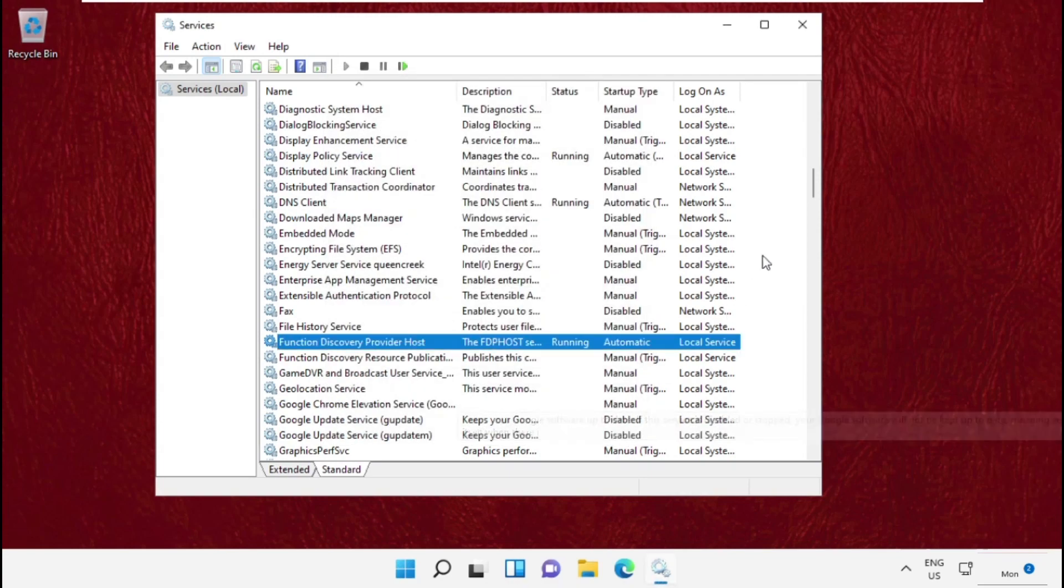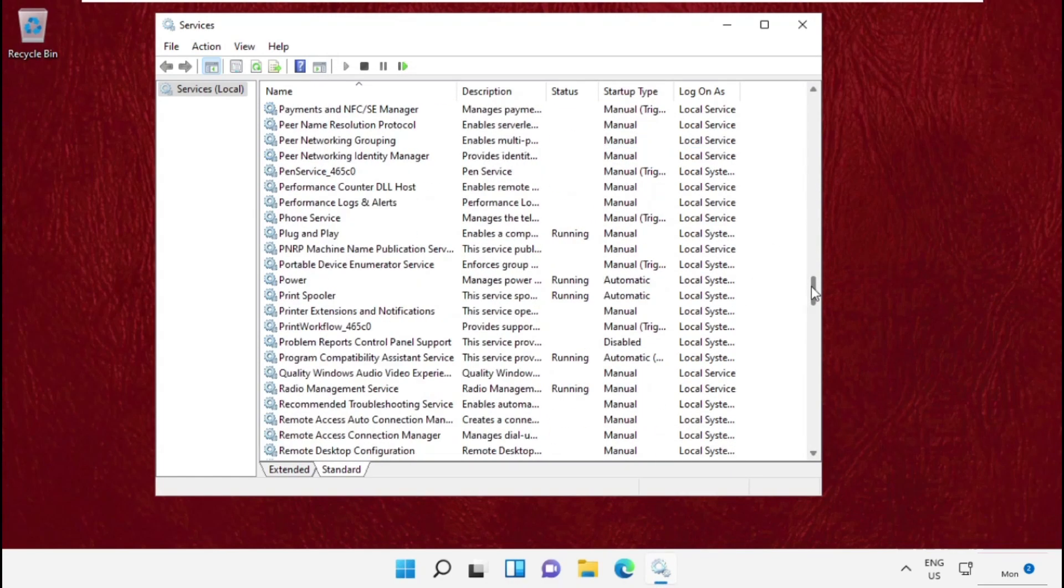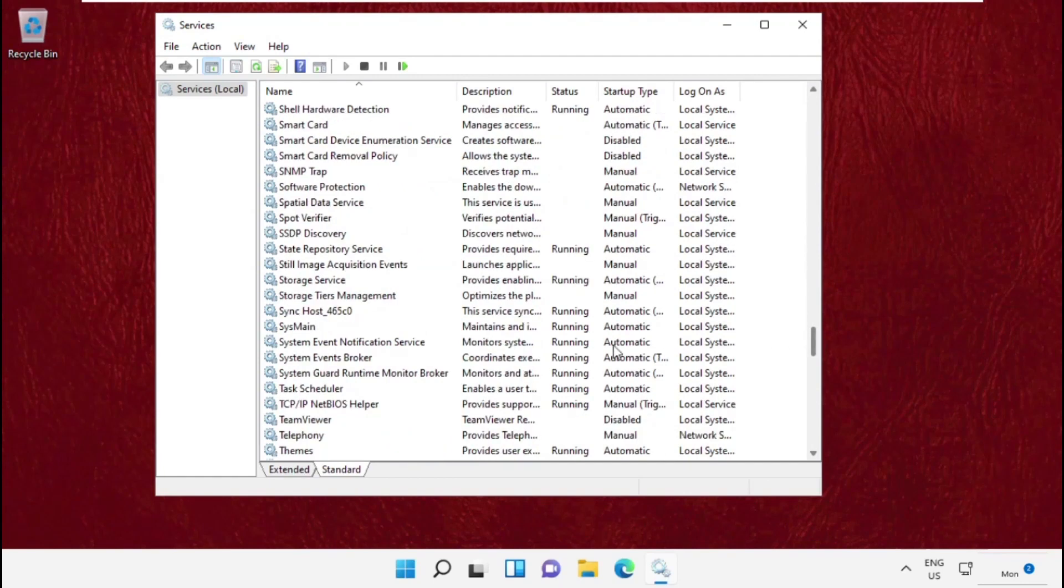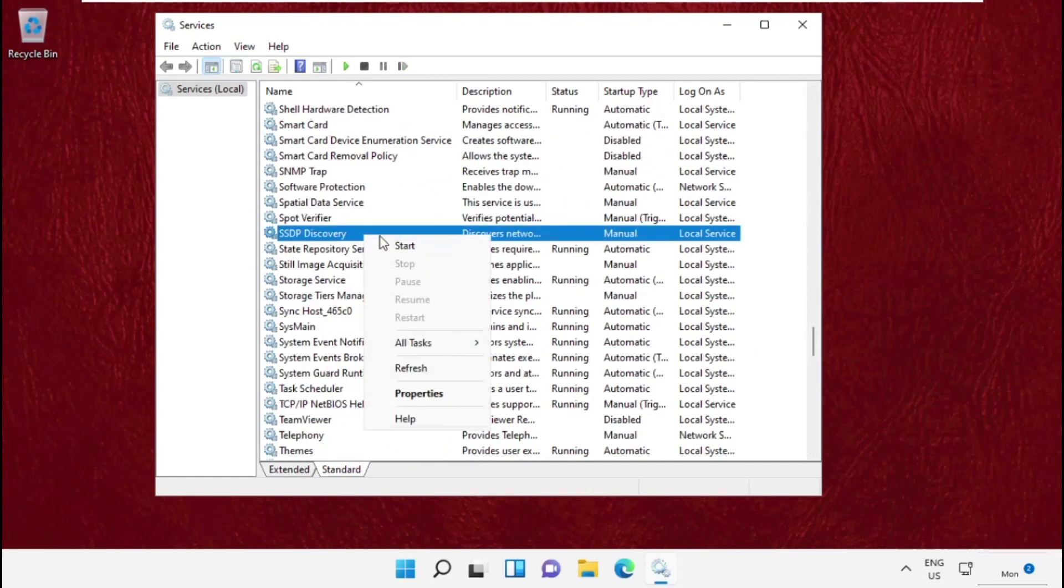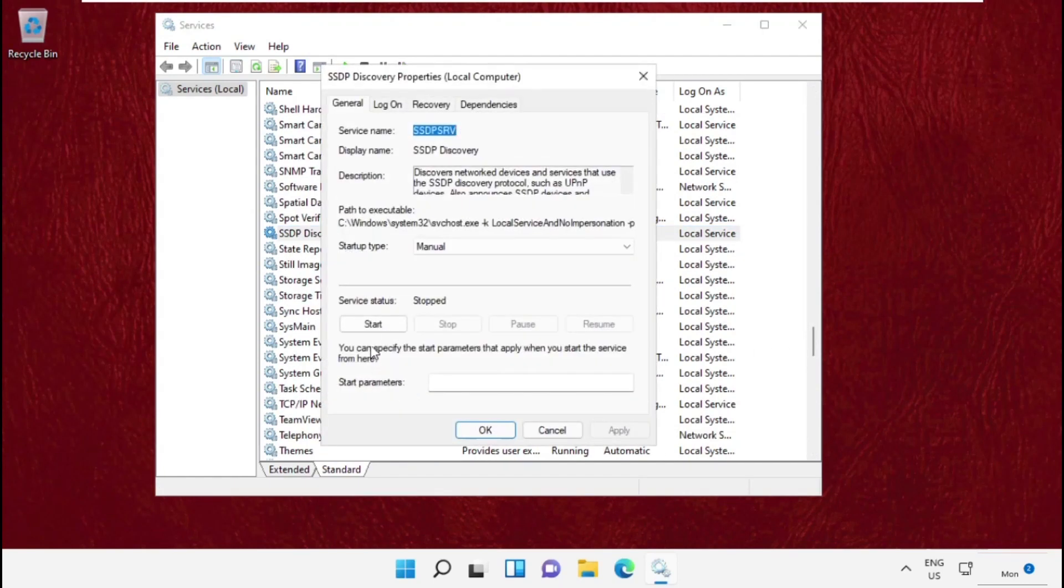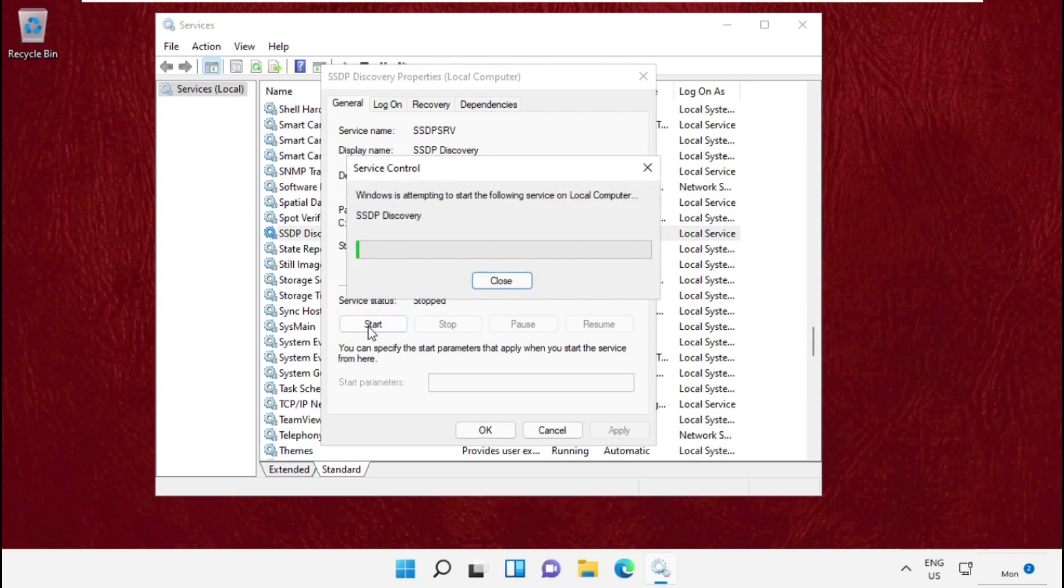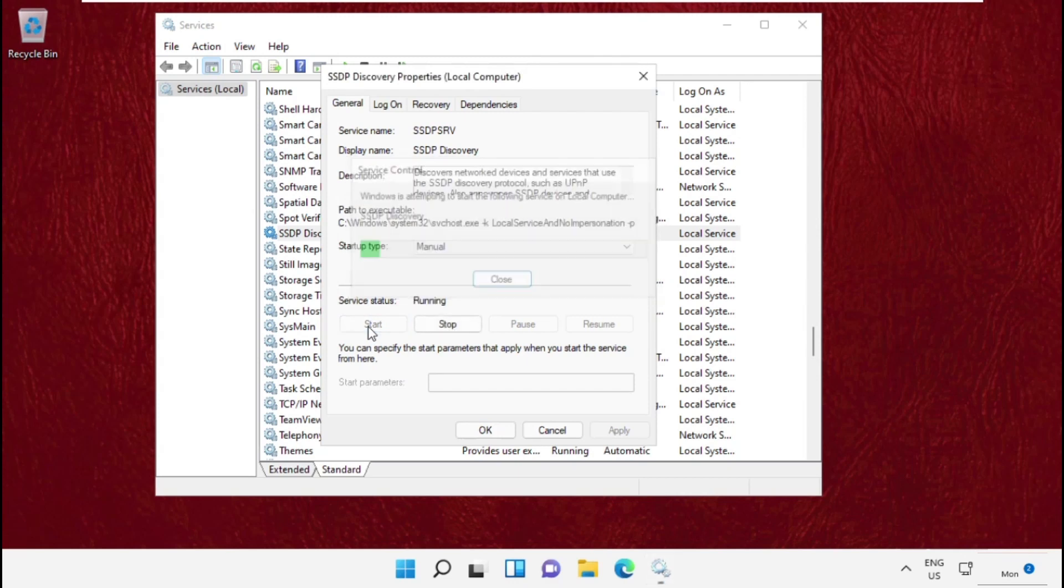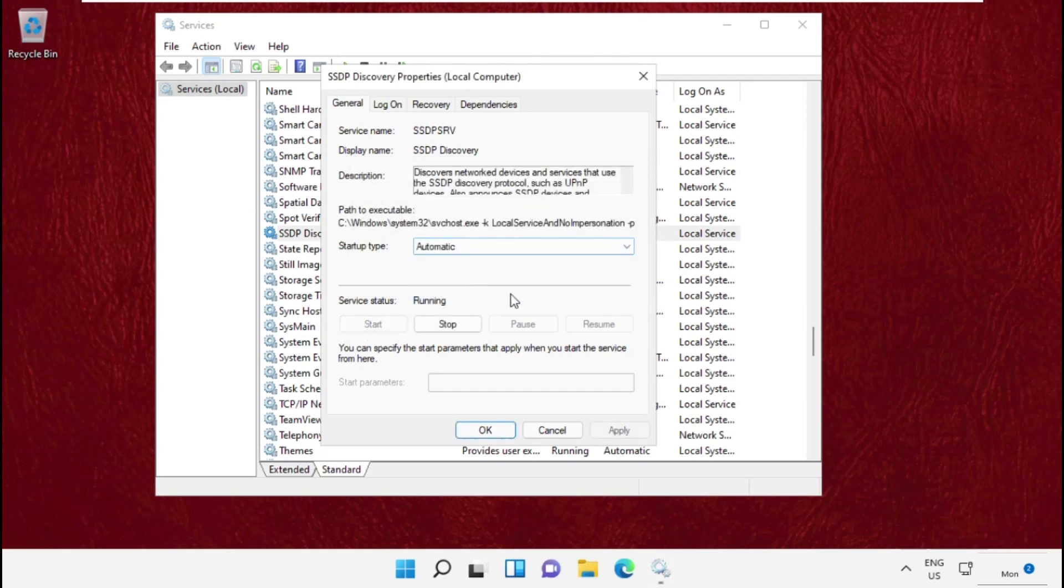Again, we need to search for SSDP Discovery, and then open its Properties. Start the service and set Startup Type as Automatic. Then apply the changes.